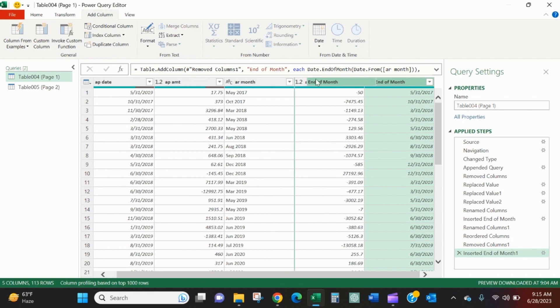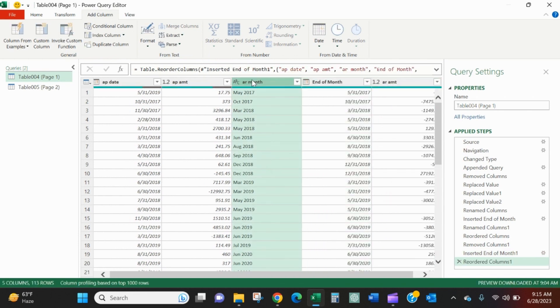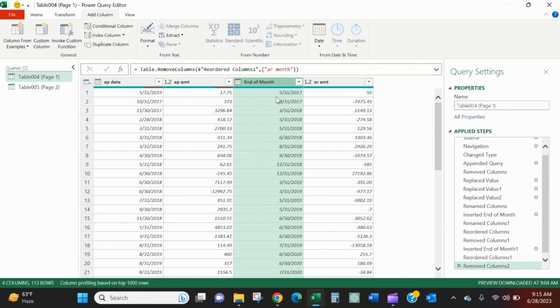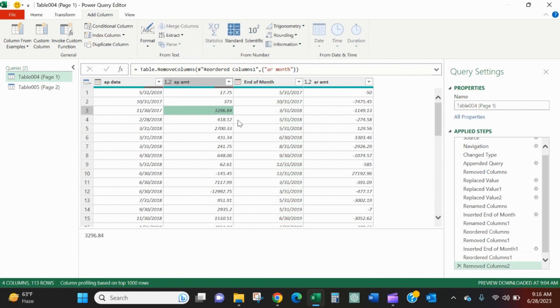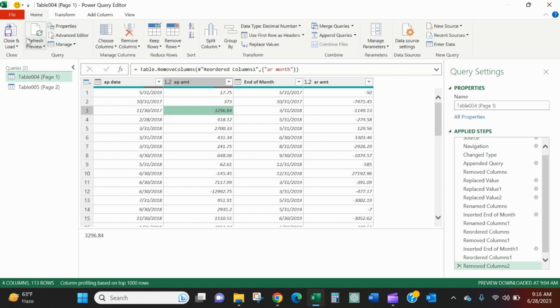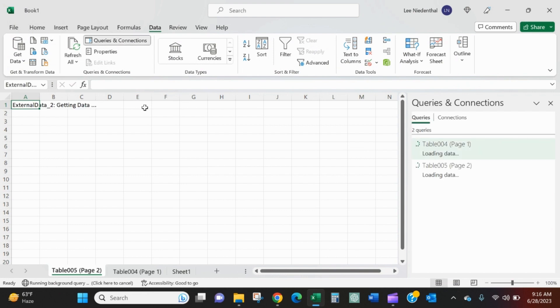I'll drag it to the left of the amount. And I will remove this column that I don't like the format of. So now this is something that I can very easily work with in Excel. I'll go to the home tab, close and load.